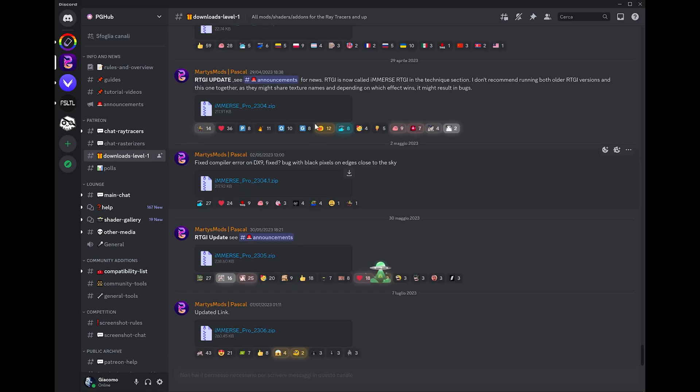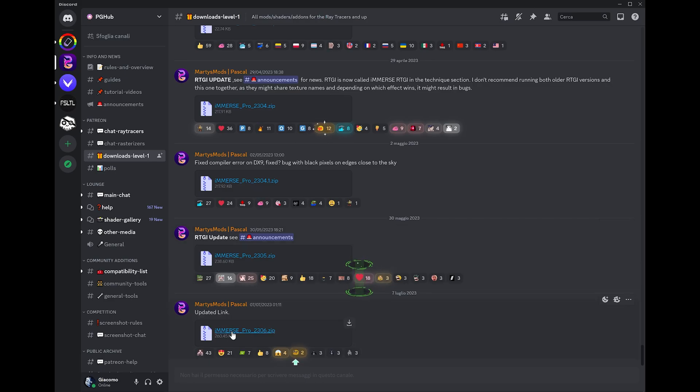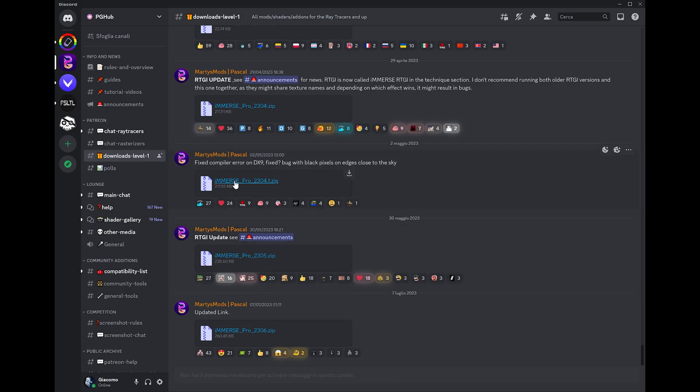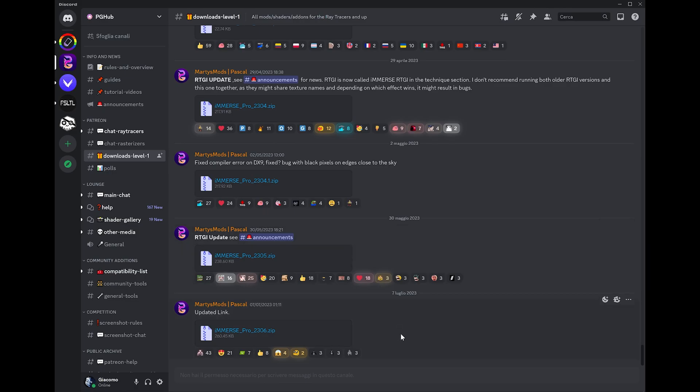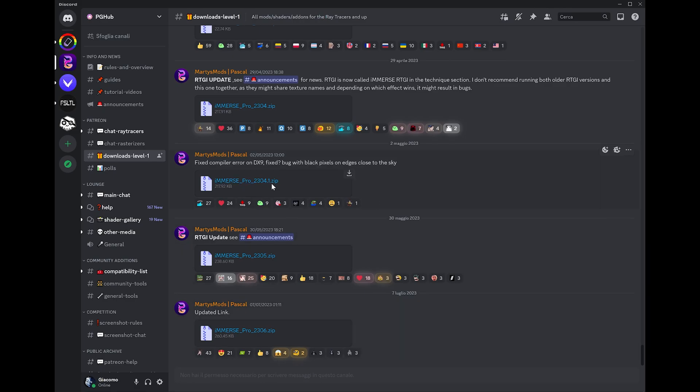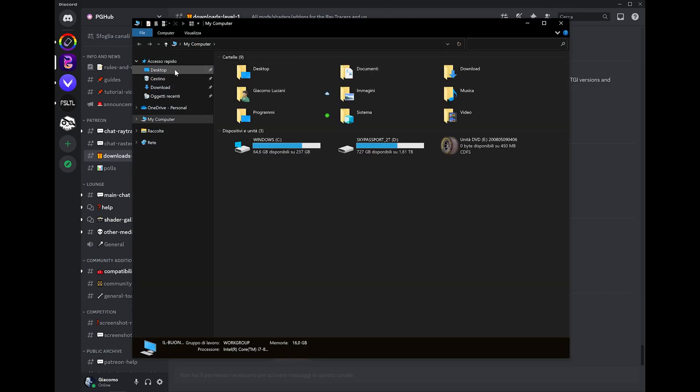From here, from the downloads level one section, month by month you get new versions of these shaders. What you need to do is get the latest one. I'm using RTGI from this version and not from this one. RTGI is the ray tracing shader. That's because I experienced some weird performance degradation, lower FPS. So basically on my end, this version works better. But the rest of the shaders come from the newer version.